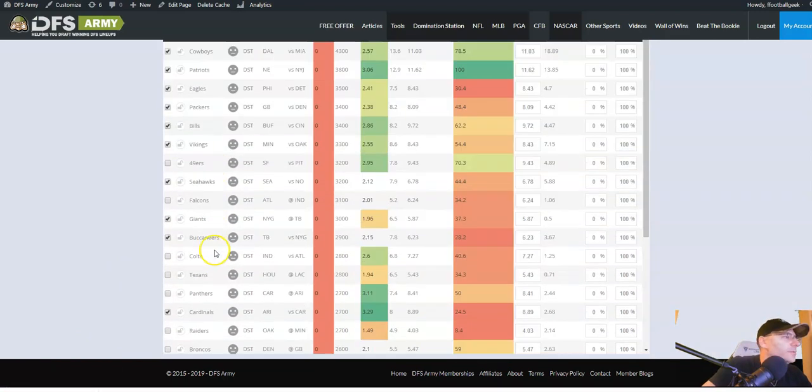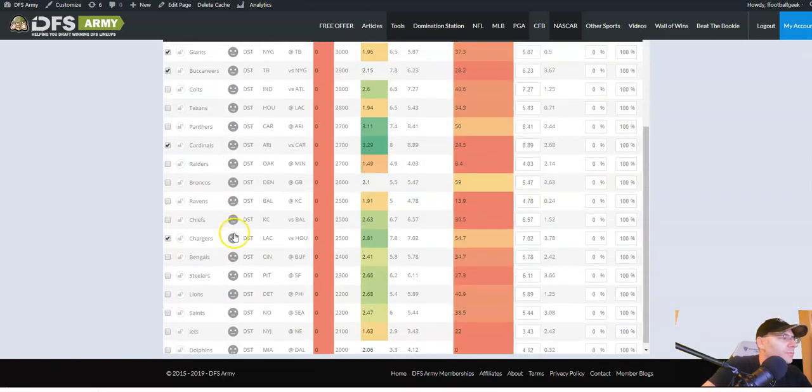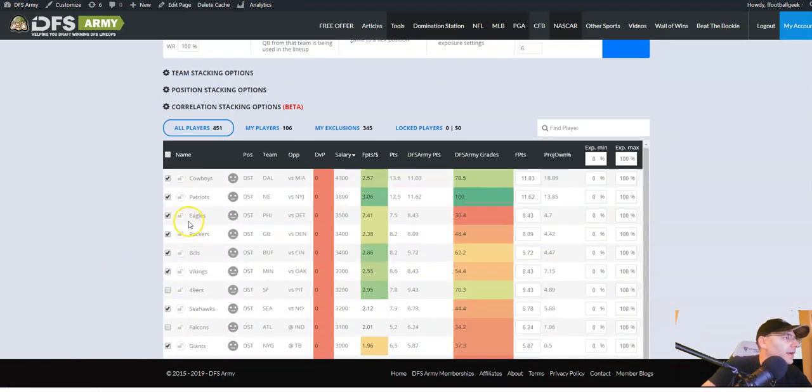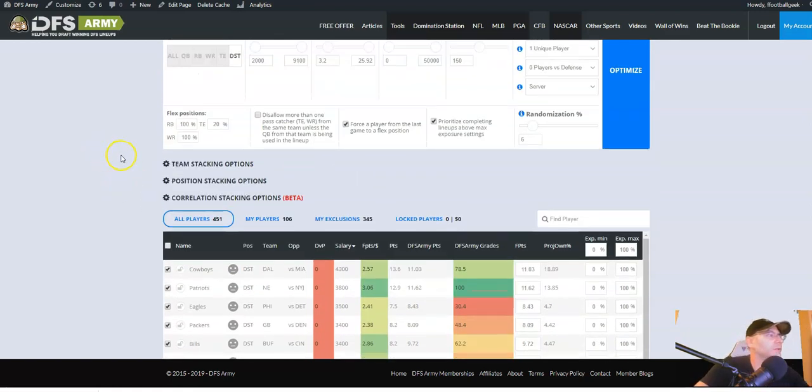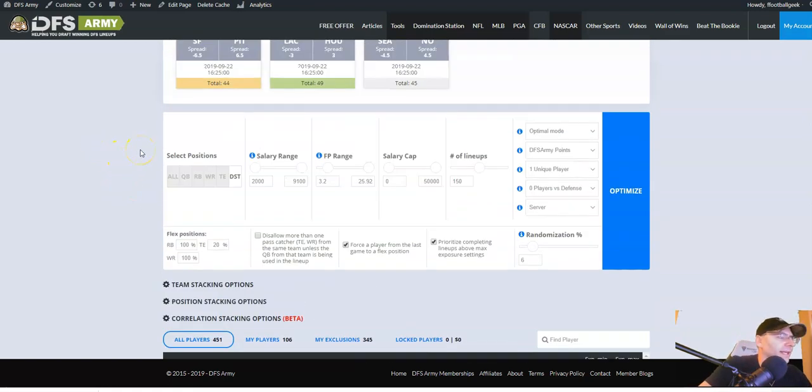Okay so I've gone through every position group and I've just removed any, I've unchecked any players, defenses, whatever it is that I don't want to use today. So that's our starting point.